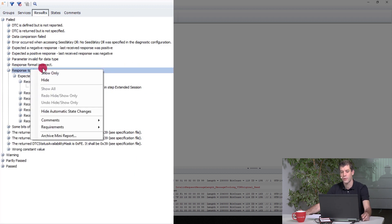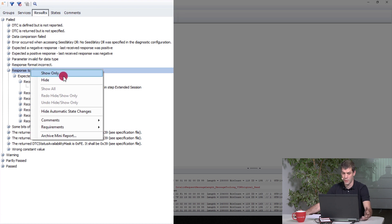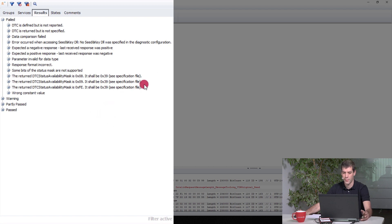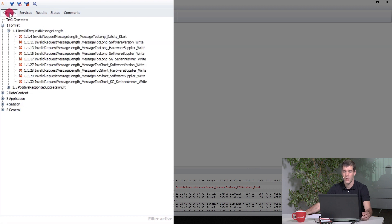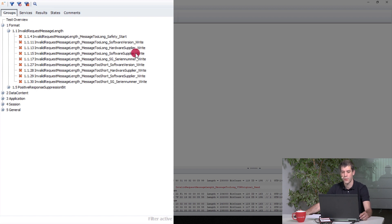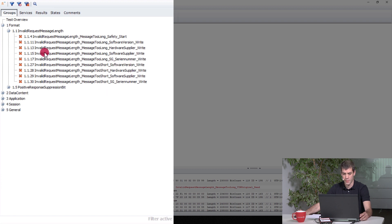So what you can do now is that if you're not interested in the timing issues, you can hide all of them. And this means you do not see the timing issues in your overviews anymore. So that means all the tests that you see in here only contain those test cases that have additional errors in addition to the timing issues.